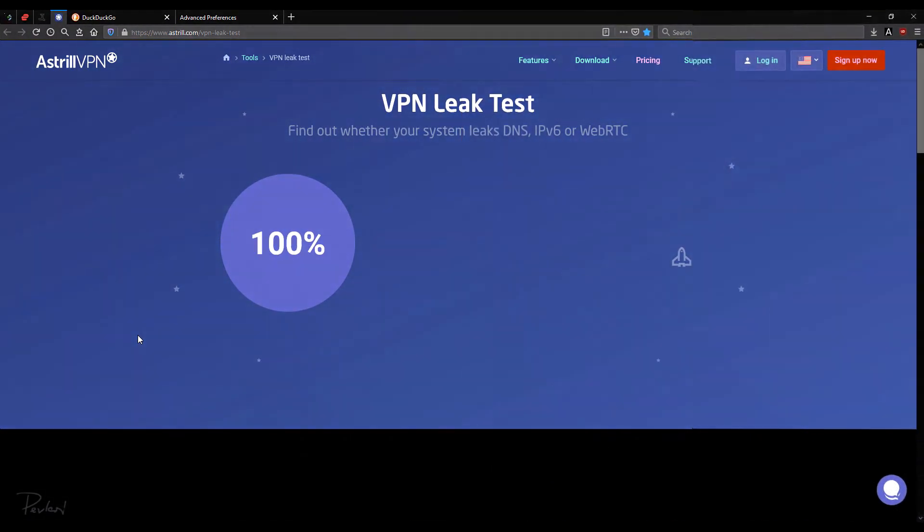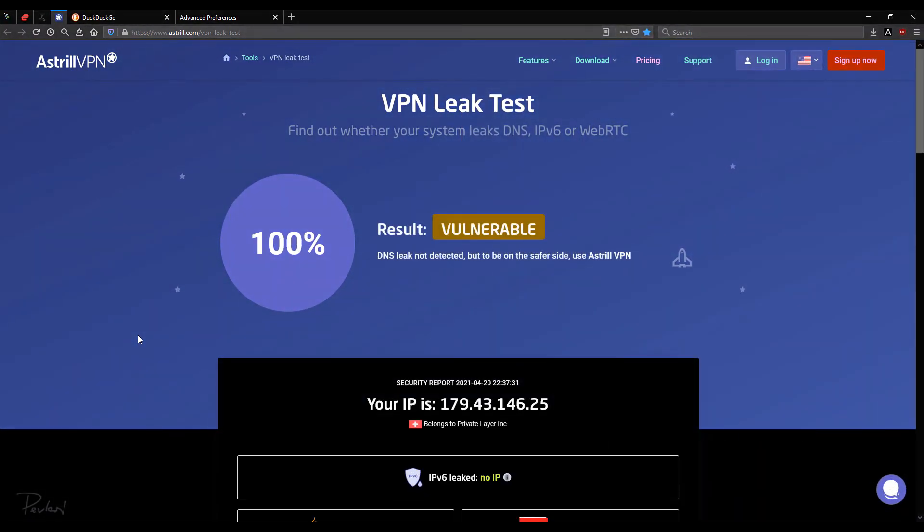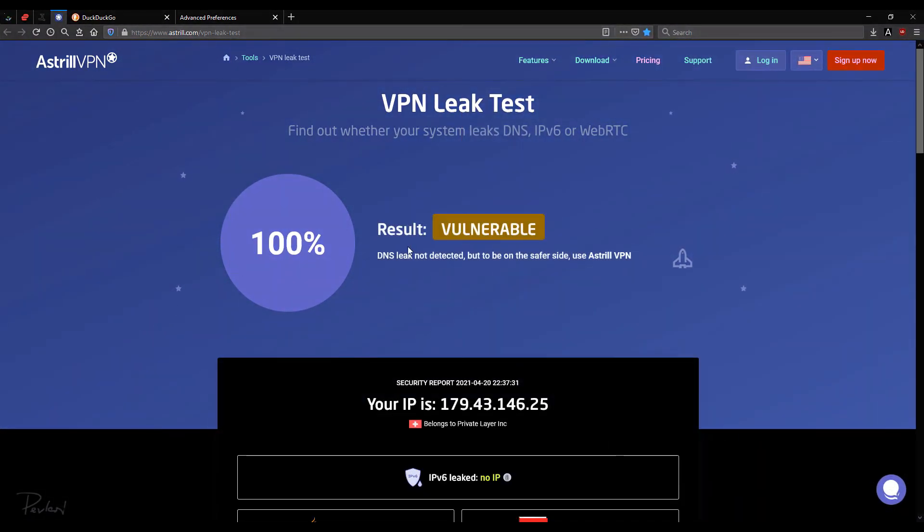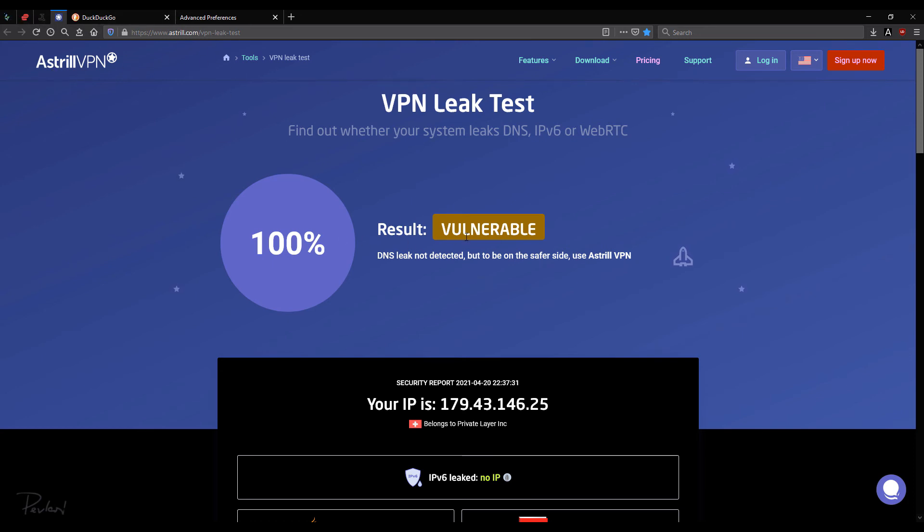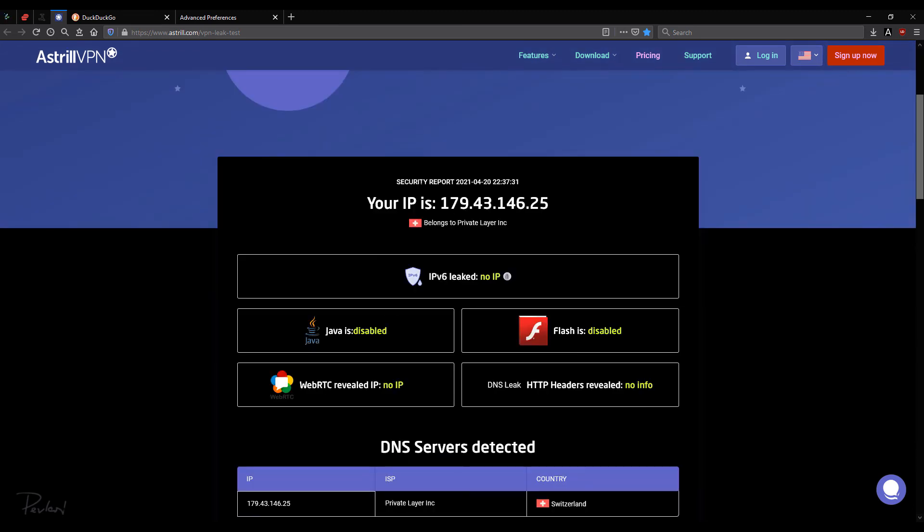Okay, so let's have a look. So again, it says result vulnerable because I'm not using the Azure VPN and I don't have one of their IP addresses assigned. So these tests actually think that I'm using a real IP address, which I am not. DNS leak not detected between the receivers side, use Azure VPN.